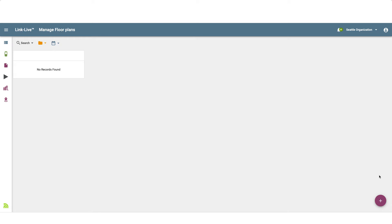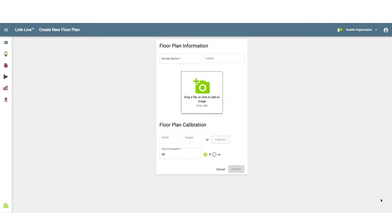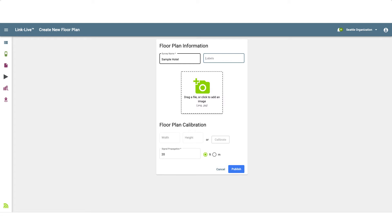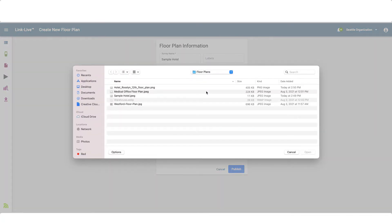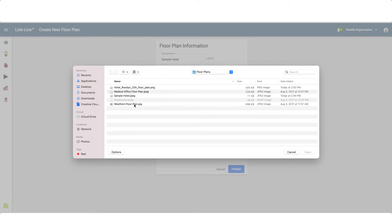Manage Floor Plans allows me to add, delete, and edit AirMapper floor plans. To add a floor plan, I'll click on the Add button in the lower right corner. This brings up the Floor Plan Information screen. I'll enter the name for the floor plan. I can enter labels to help organize the floor plan and make it easy to find in the future. Next, I'll click on the image icon to upload the floor plan. The file needs to be in PNG or JPEG format.